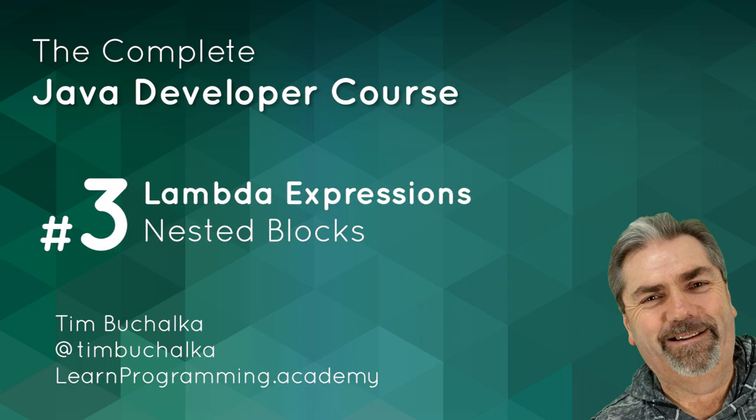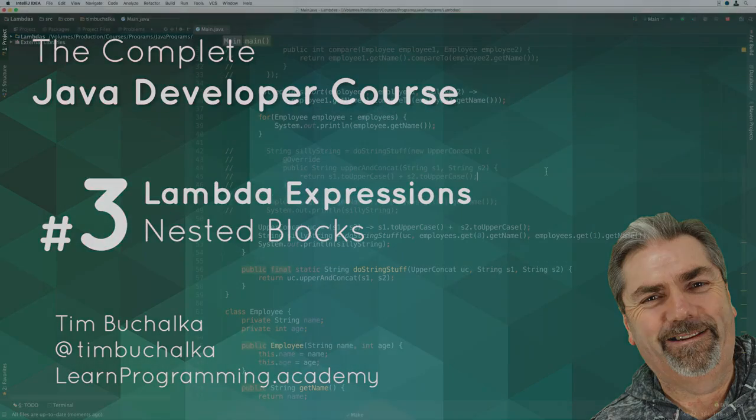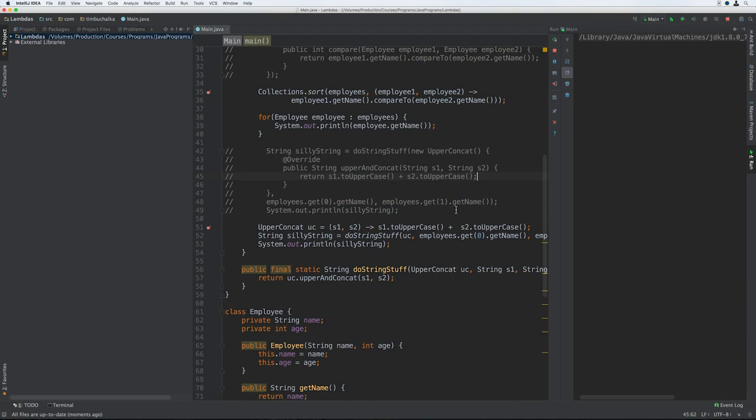Continuing on, I'll just run this again so we can see what we finished in the last video. We got the same result as we did with the other commented out code. Basically we got to write less code to accomplish what we wanted to do. And instead of passing an anonymous instance of UpperConcat, we passed the lambda instead.